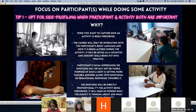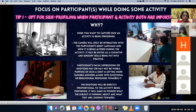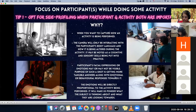The first tip when both participant and activity are important is to opt for side profiling.